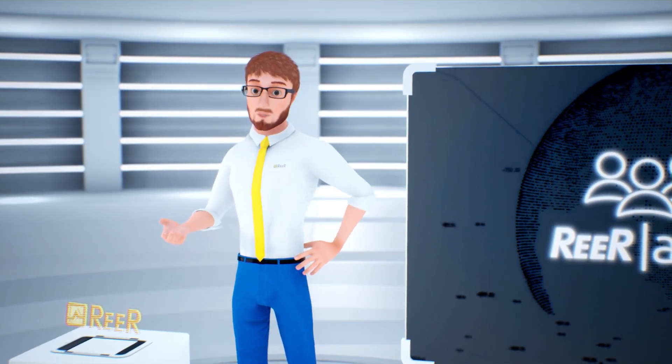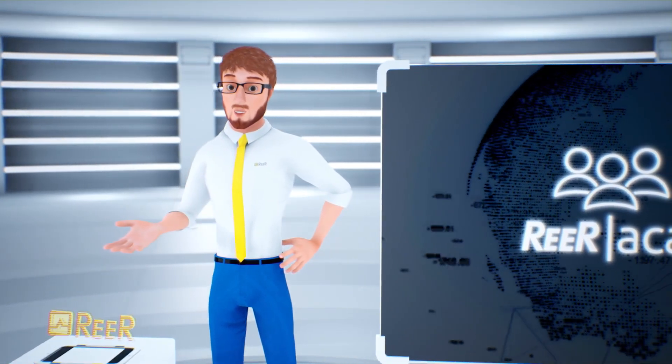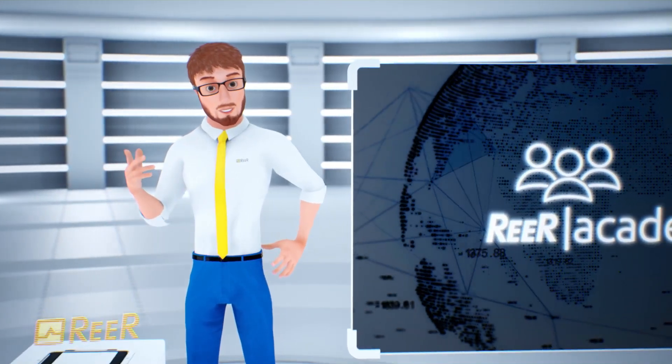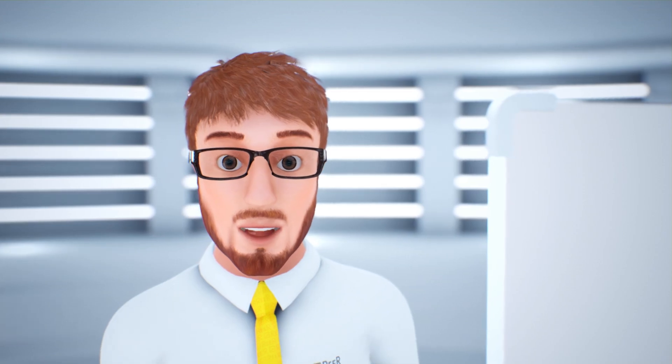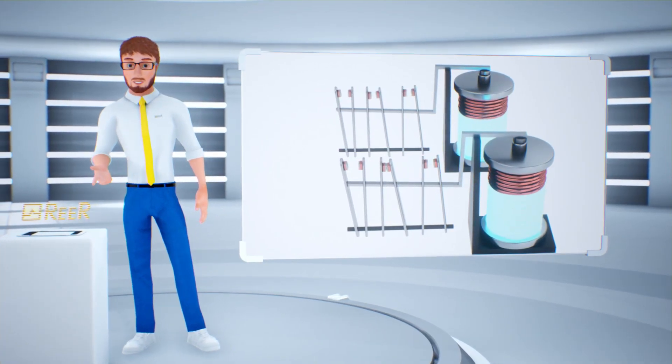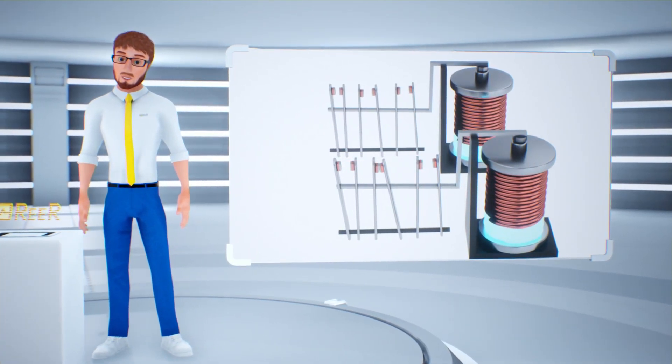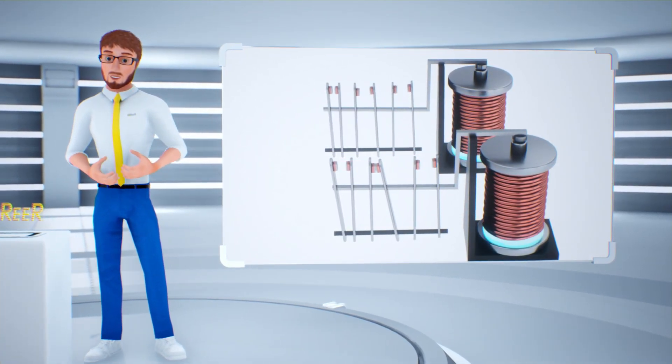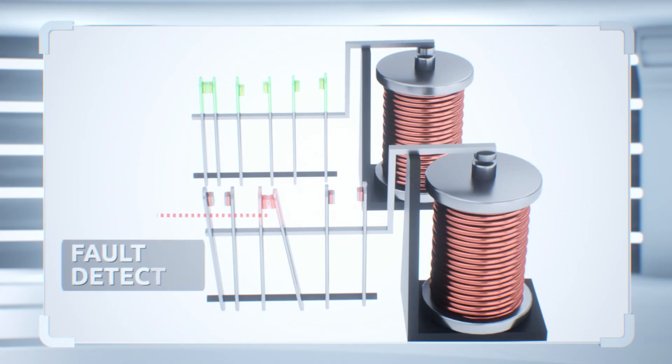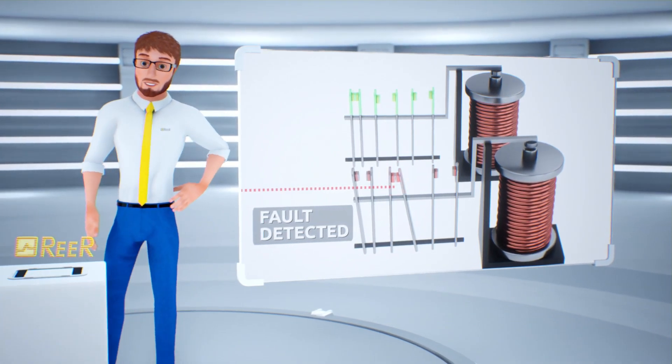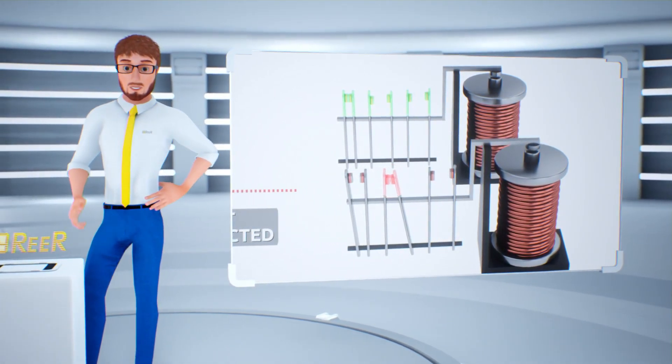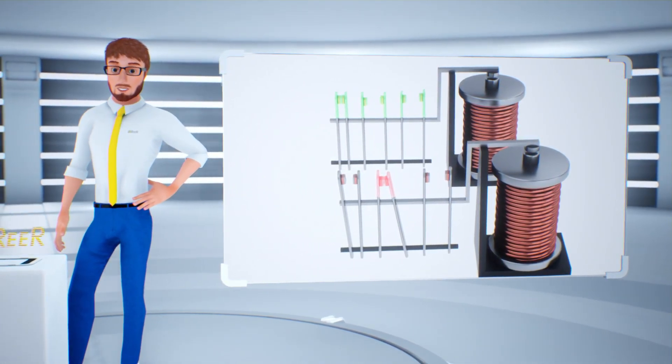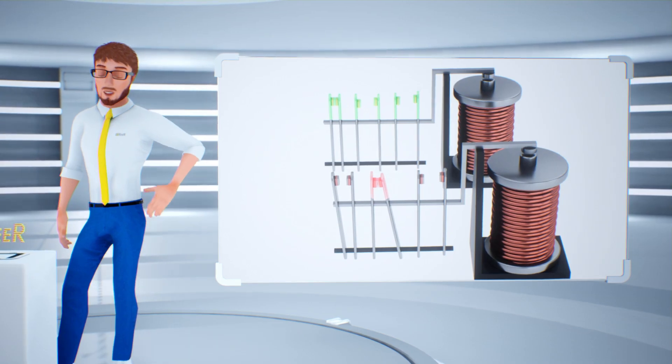When the primary contact moves to open position, the machine stops. If it remains stuck, and therefore closed, the secondary contact still opens, and in combination with a special monitoring function, detects the malfunctioning of the relay. This function is called EDM, external device monitoring, and is also known as feedback function.